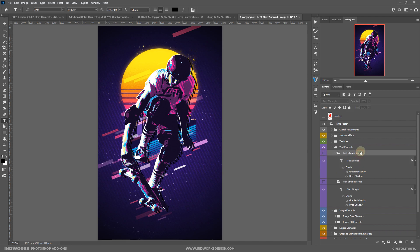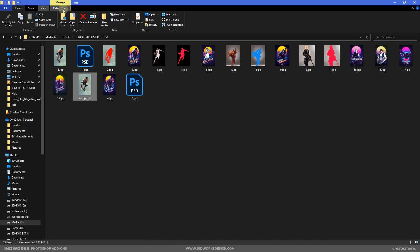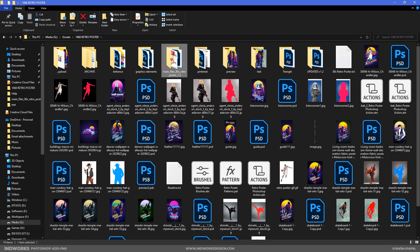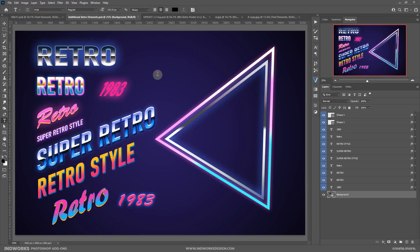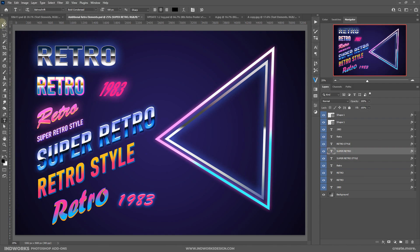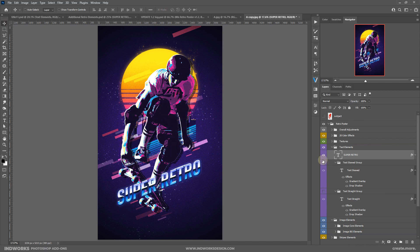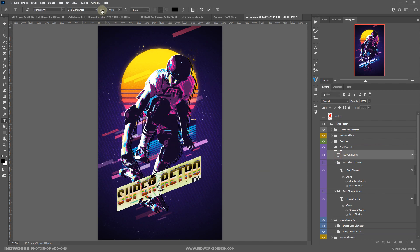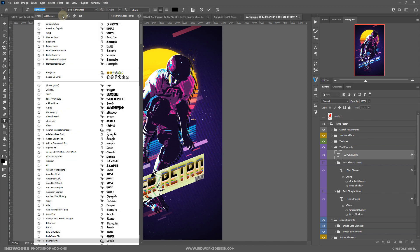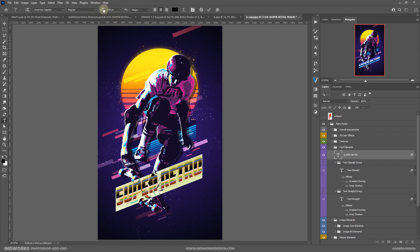I'll hide this text effect, select the group, and open the additional graphic elements file. Let's take one of the text styles — select the Move tool, grab the layer, and drag and drop it onto the main PSD. You can position it and increase the font size a bit, and change it to something you like.